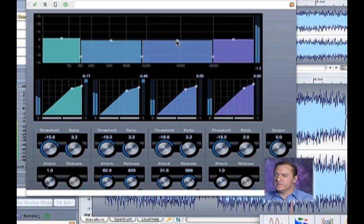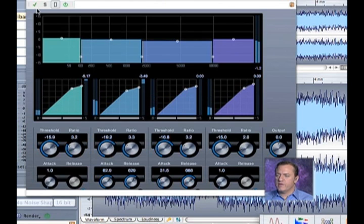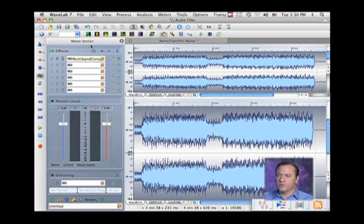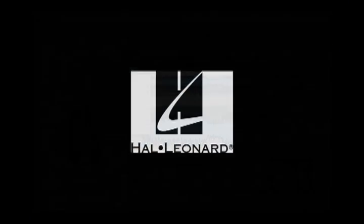As you can see, by making these subtle adjustments, it's frequency-dependent compression, which is a really cool concept. I'm going to shift...